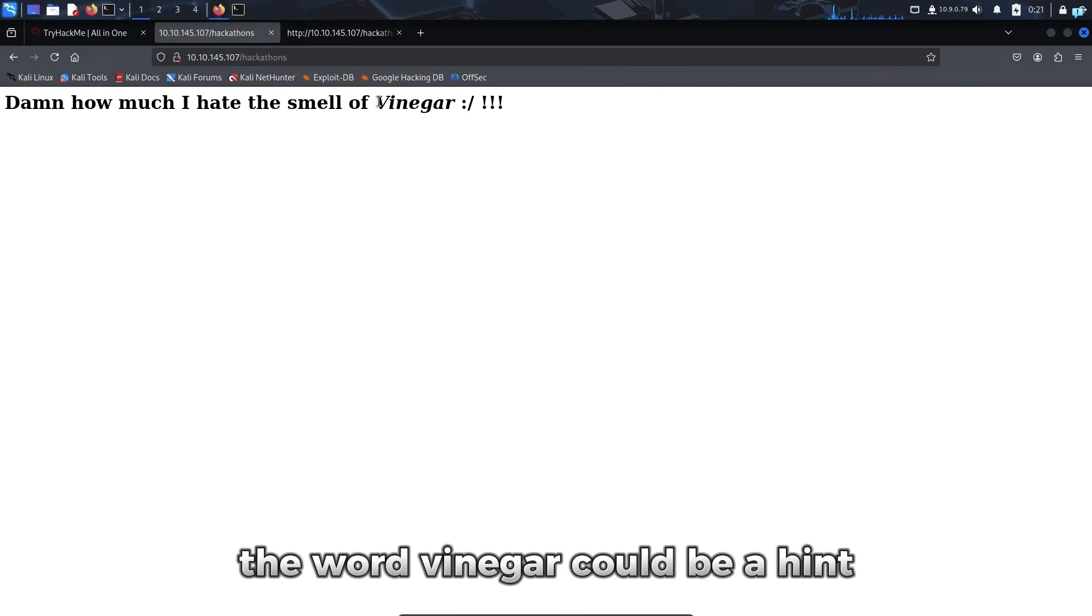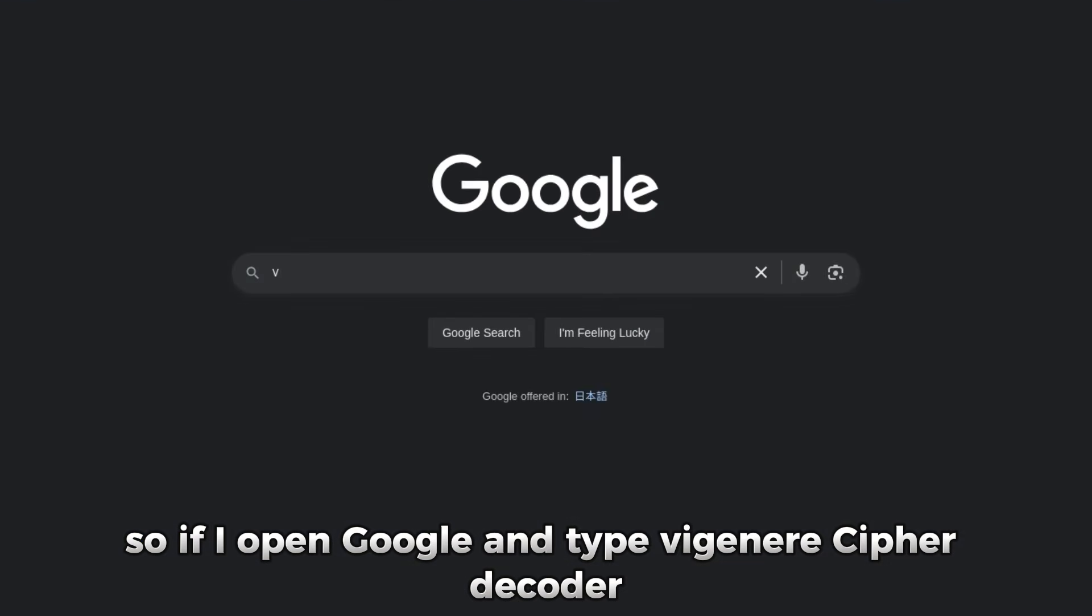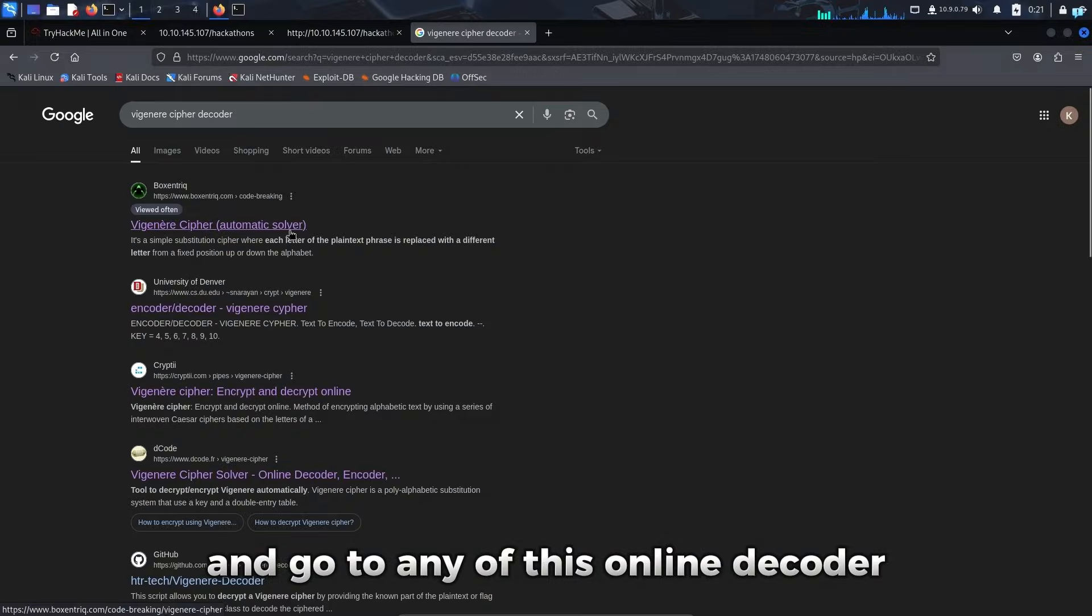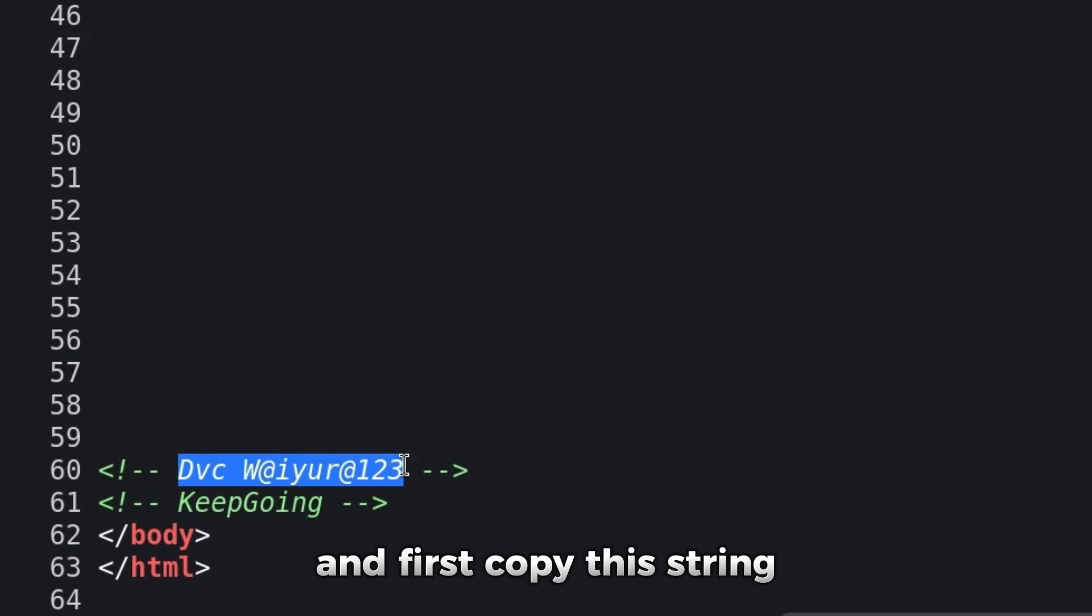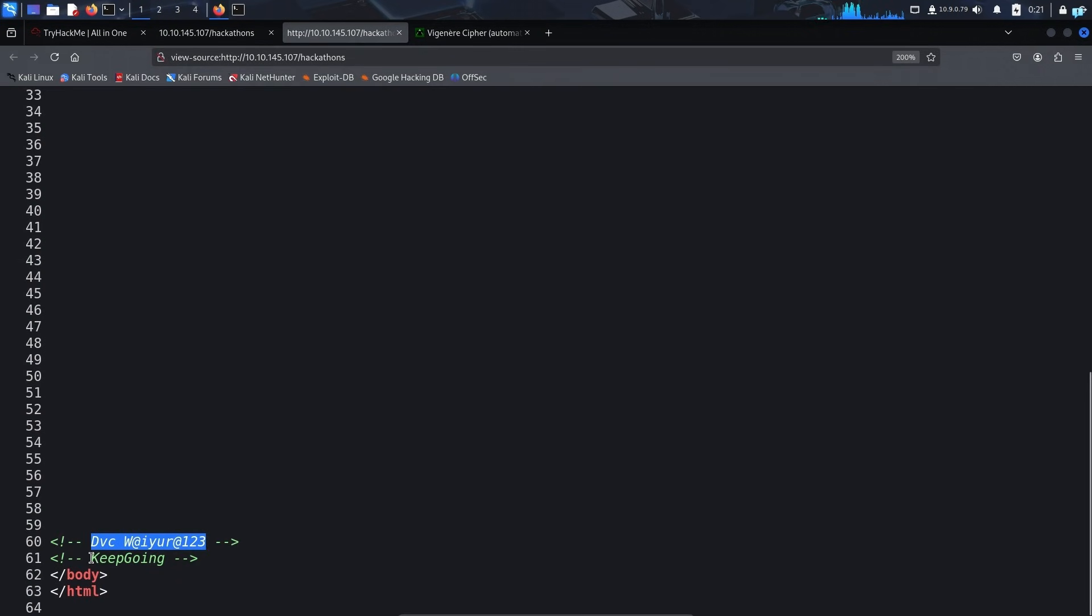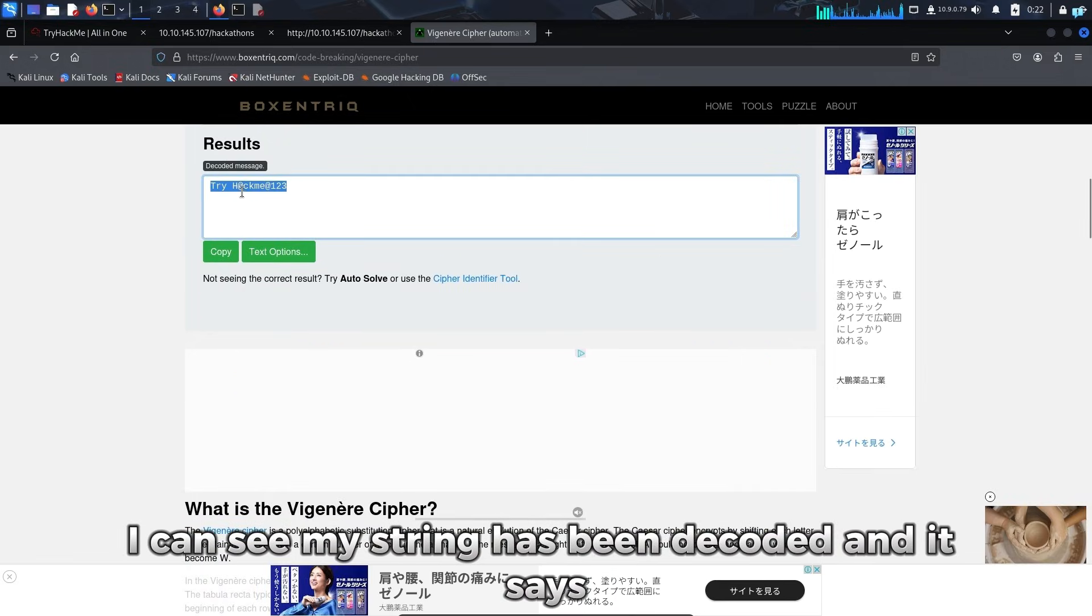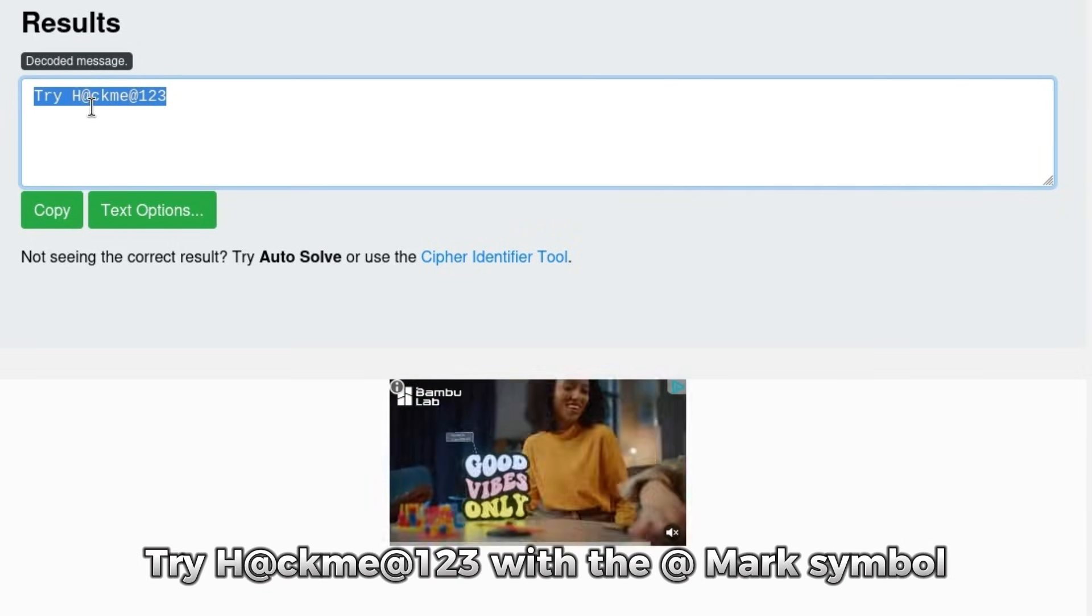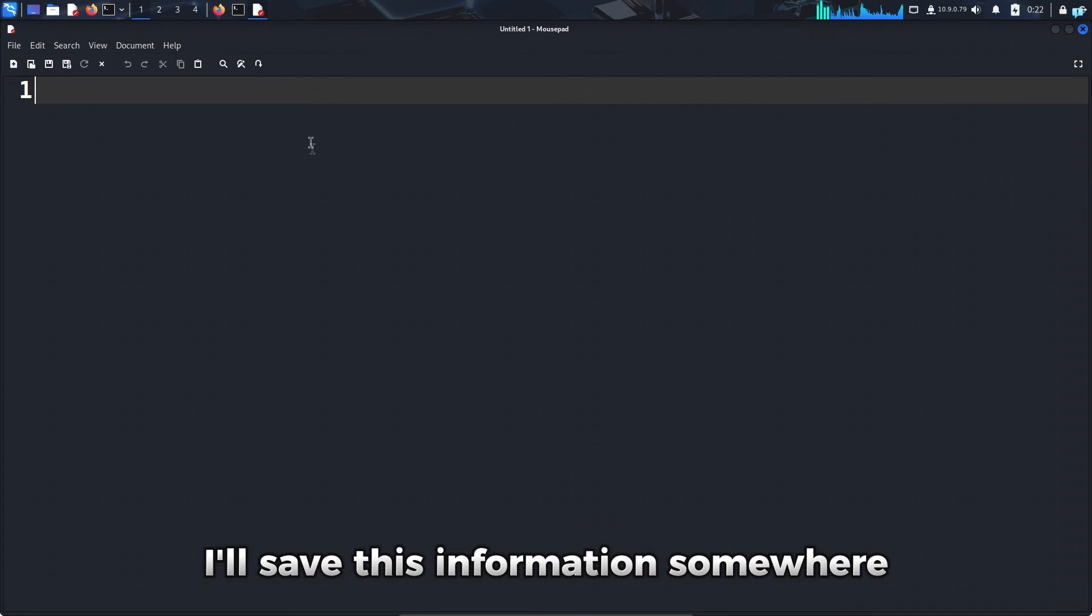So the word vinegar could be a hint that this comment is encrypted in VGNIR cipher. So if I open Google and type VGNIR cipher decoder and go to any of this online decoder. And first copy this string and paste it. And then copy the key and paste it and click on decode. I can see my string has been decoded. And it says try hack me with the at mark symbol. So this information could be helpful later. I'll save this information somewhere.